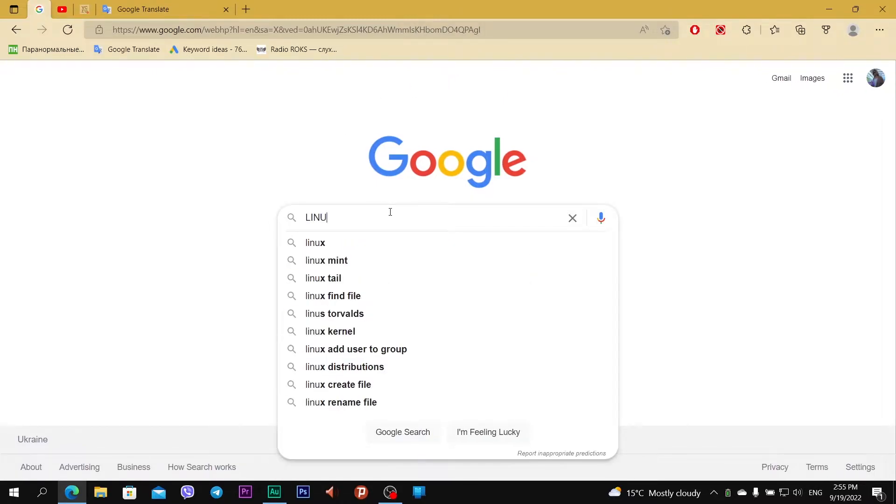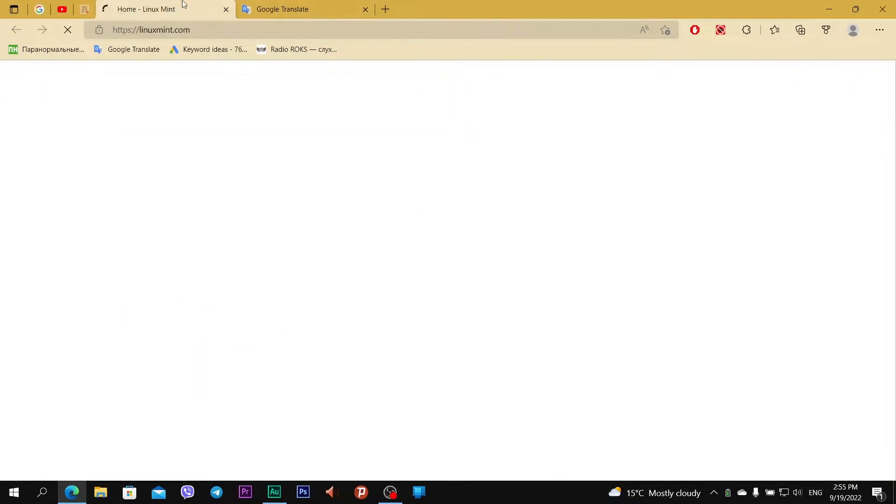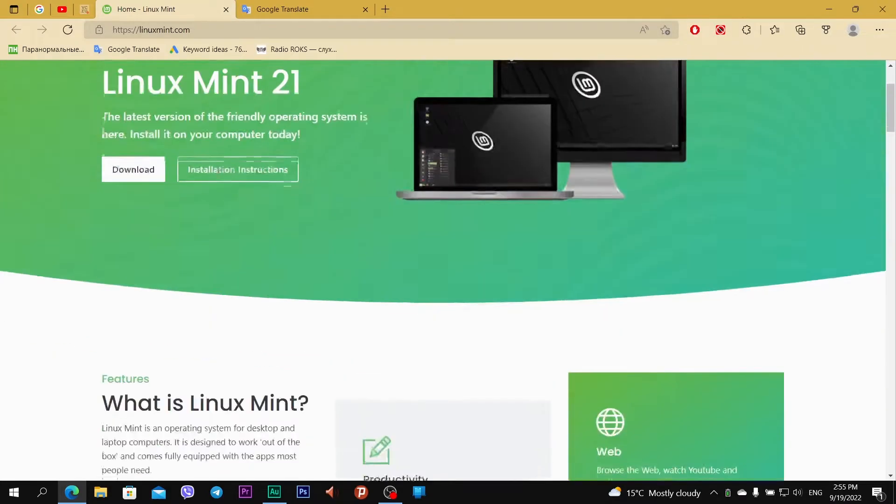At first I need to go to the official website of Linux Mint, linuxmint.com, open it, and you see Linux Mint 21, version Vanessa.